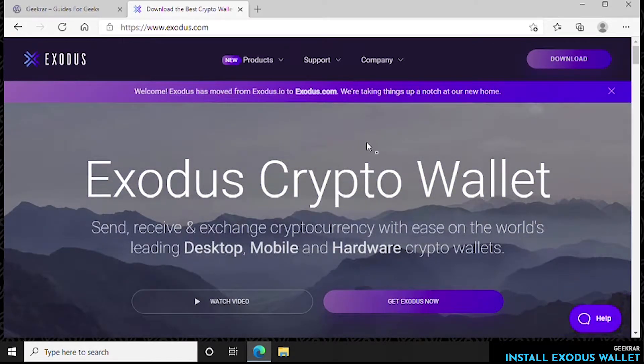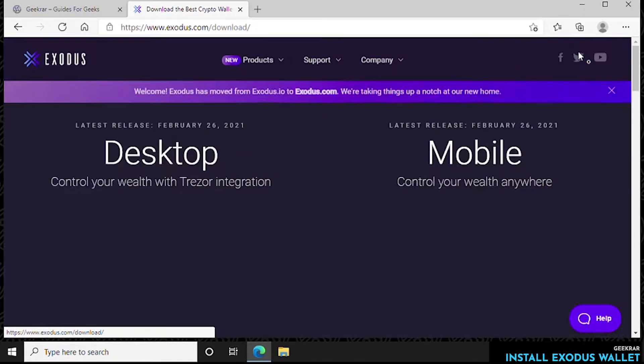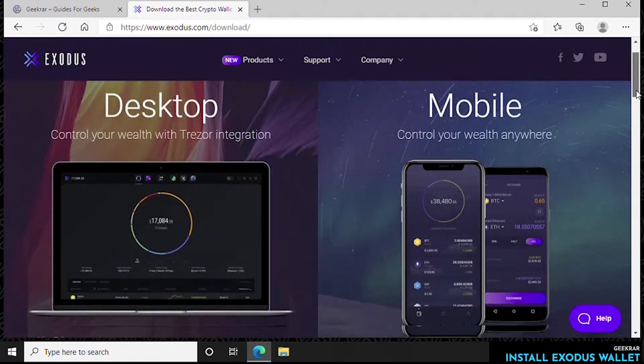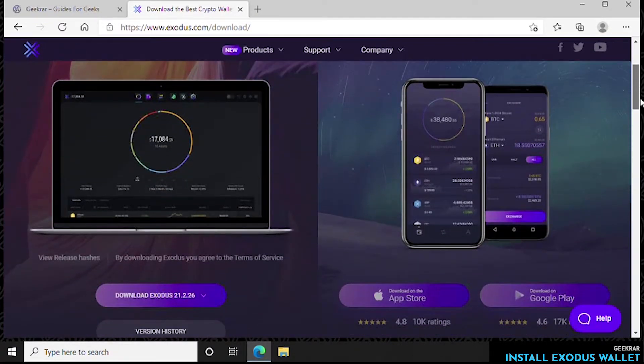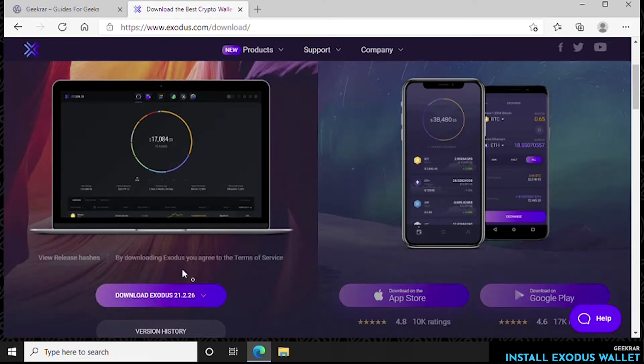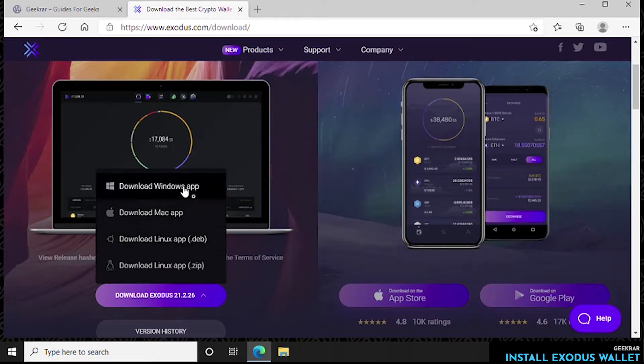So we'll click on that and as you can see you have a mobile option for Android and iOS, and we also have some download for PC versions and other desktop versions.